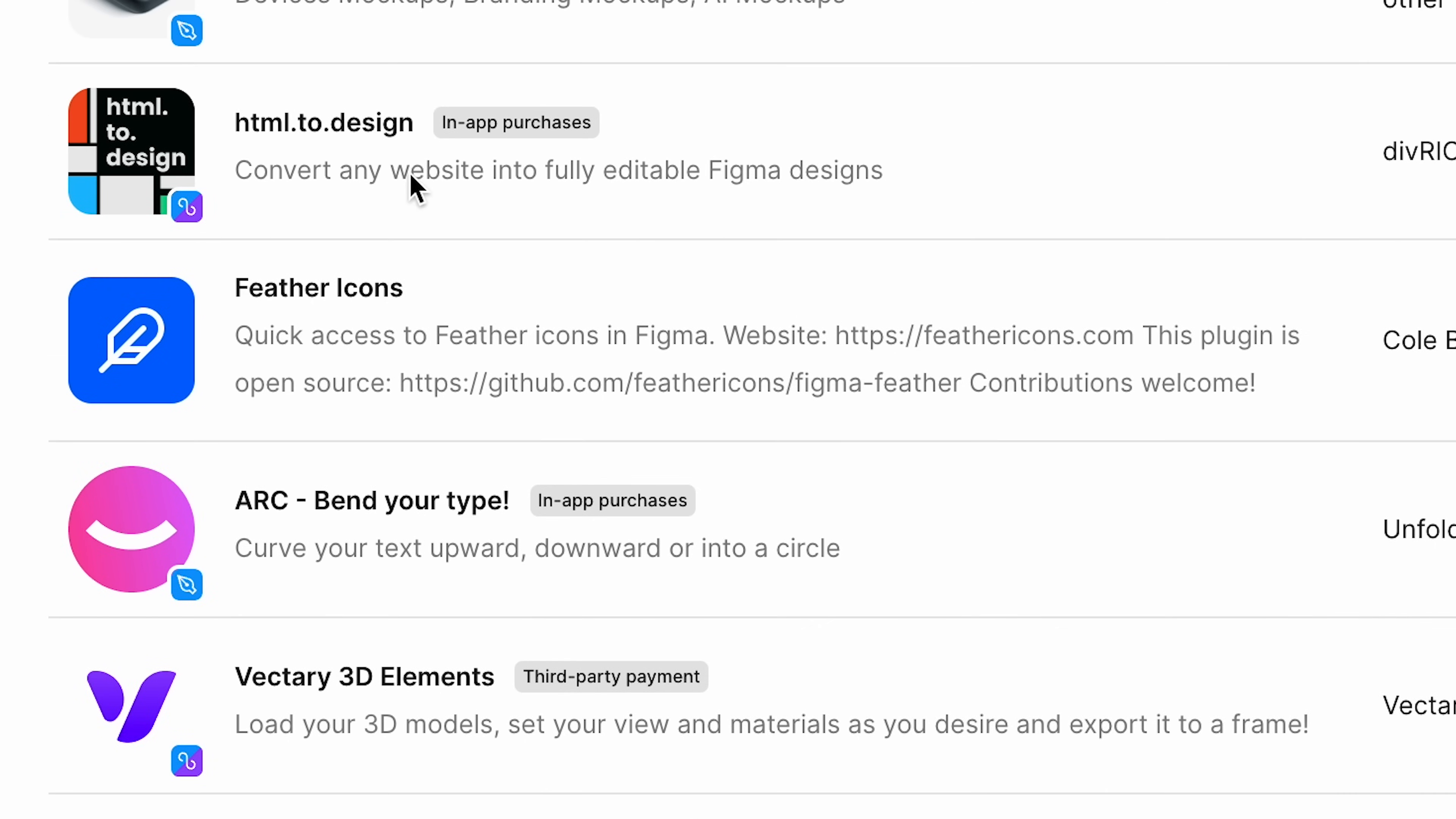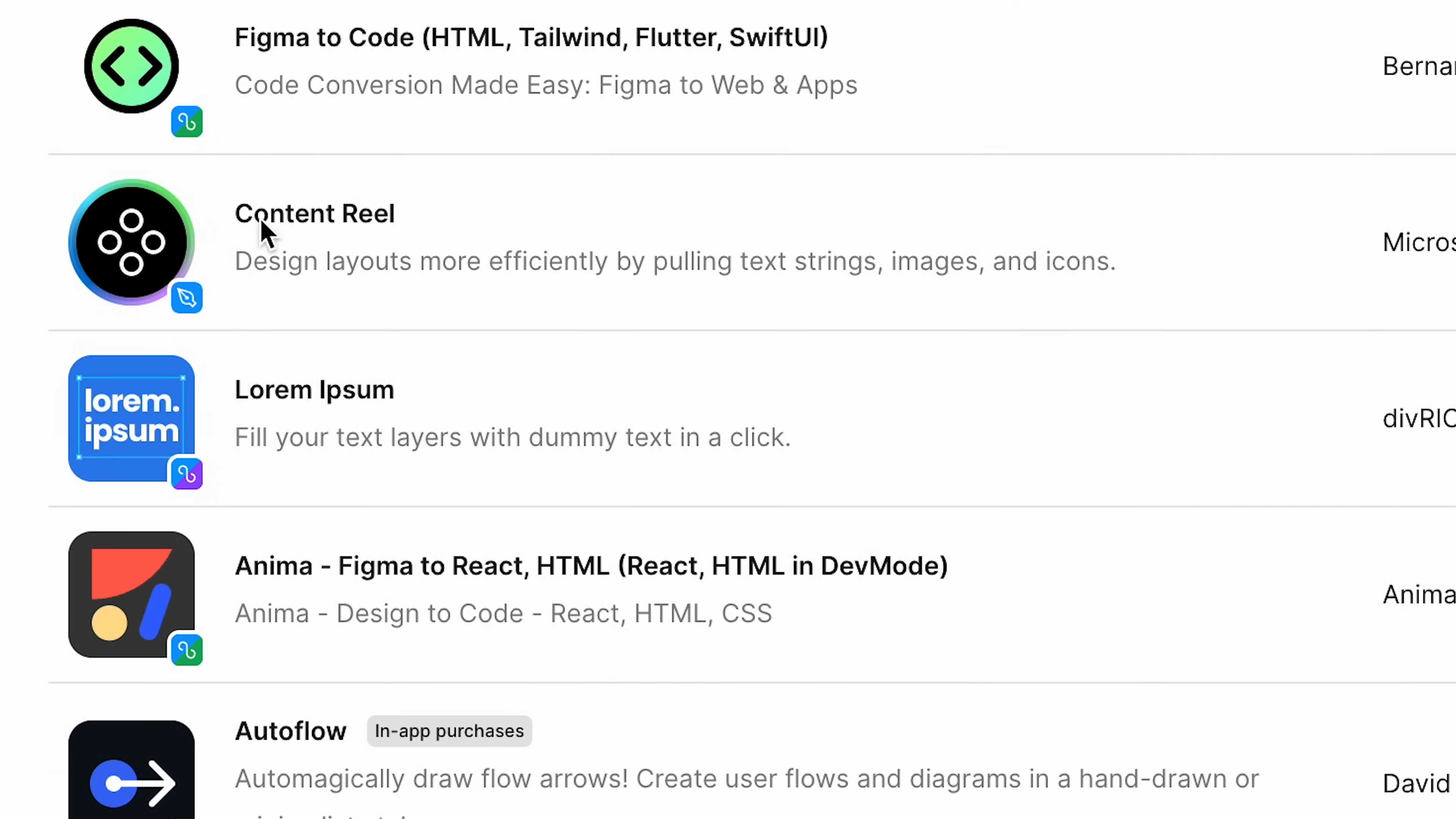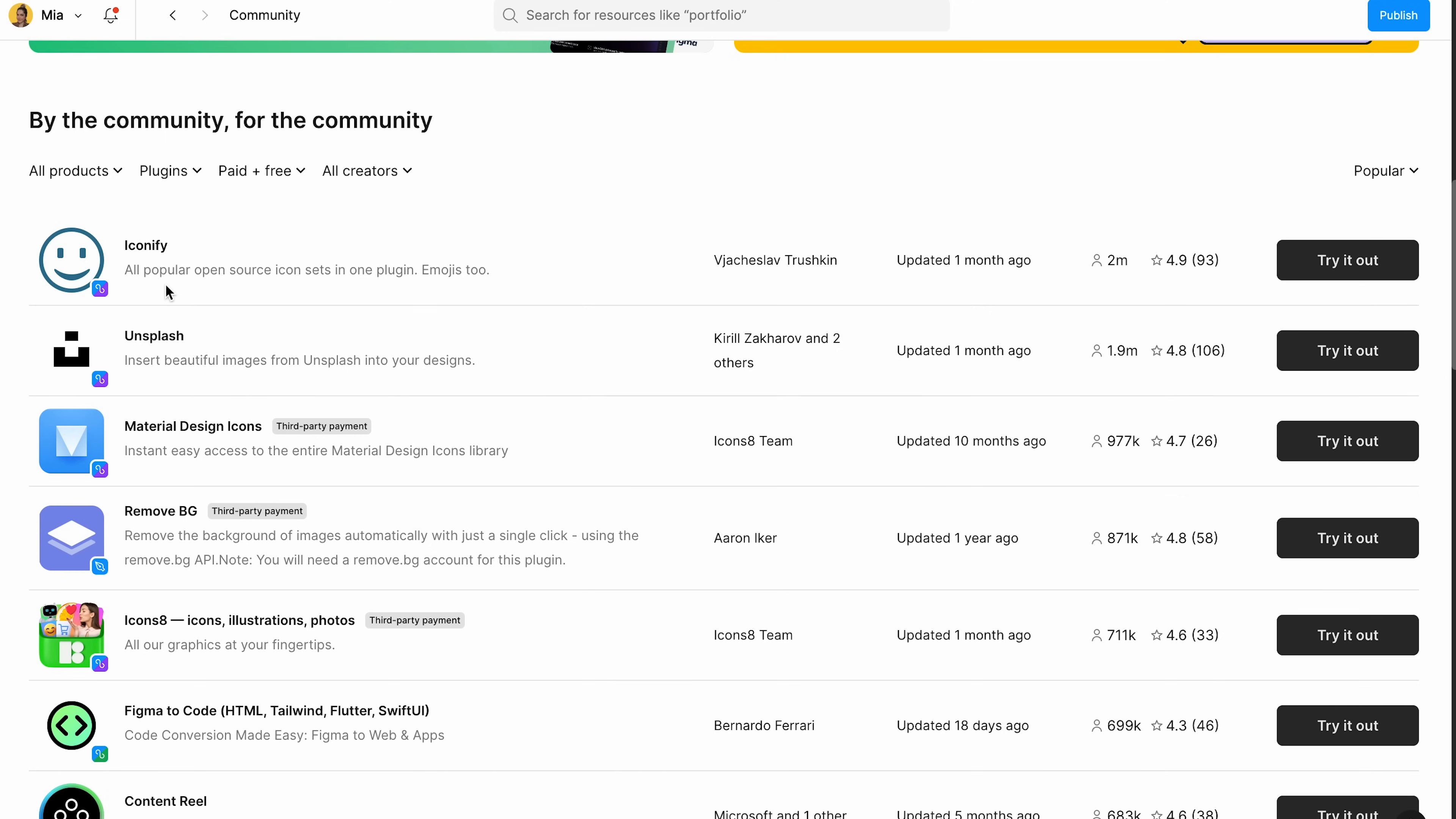HTML to design, mockup, lorem ipsum, content reel. This one's really cool. I've mentioned some of this in my first video from before. These are really cool, but the ones that I'm going to tell you are a little bit more hard to find.